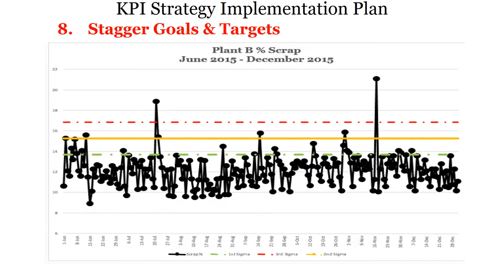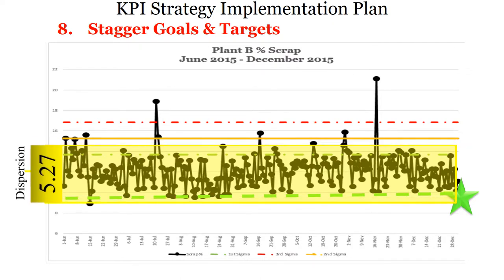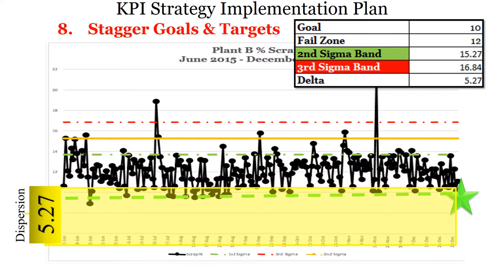When establishing KPIs, it is also imperative to understand if the goal is easily achievable or will require several projects to complete. If the latter is the case, it is best to stagger the goals in relation to the completion of these projects. In this example, the only solution to obtaining such a significant step change is to stagger these goals over time, using an approach applying sigma bands. Lecture 8 of this series covers this topic in greater detail.